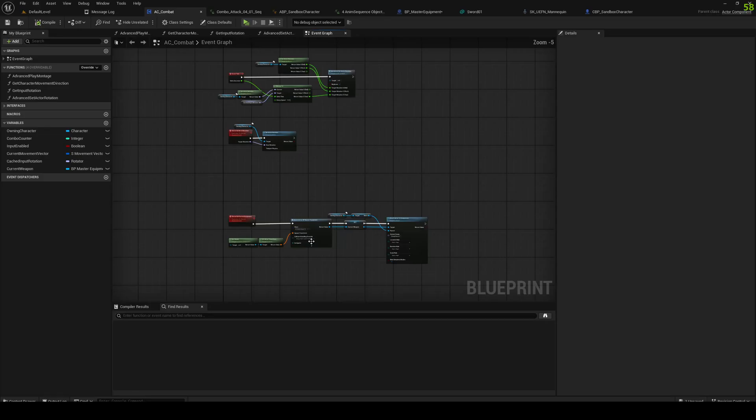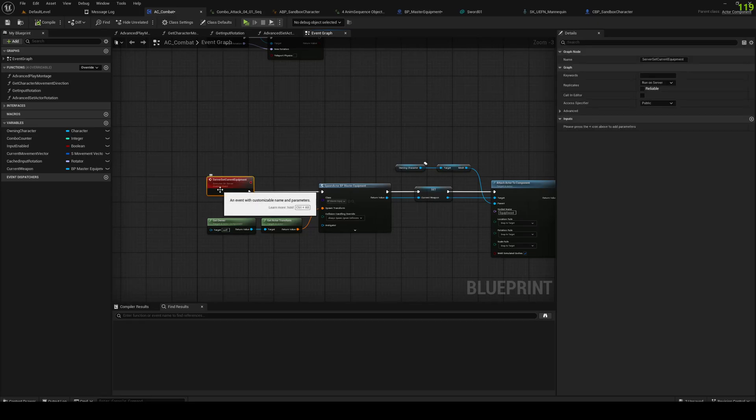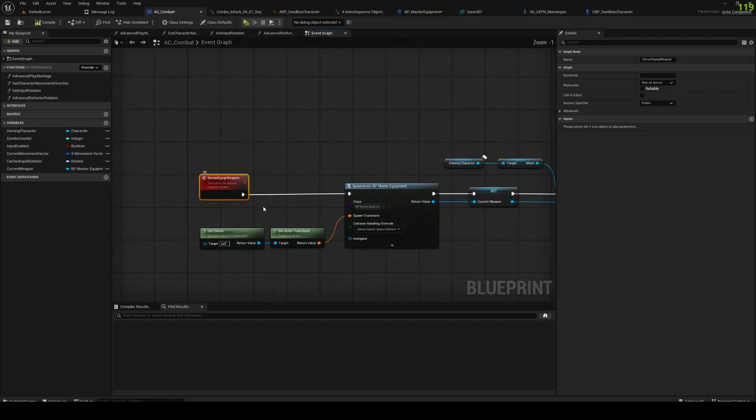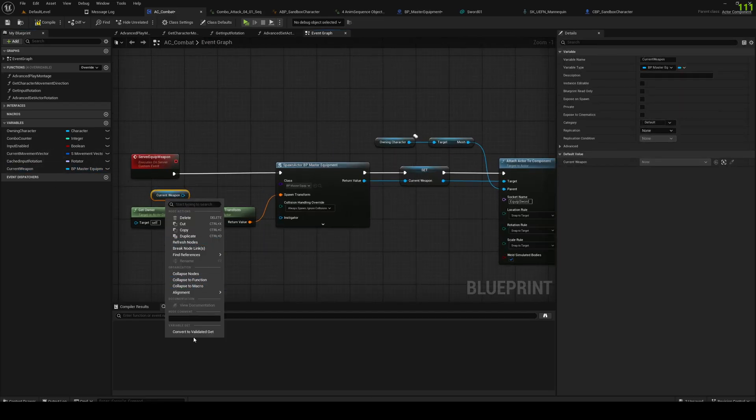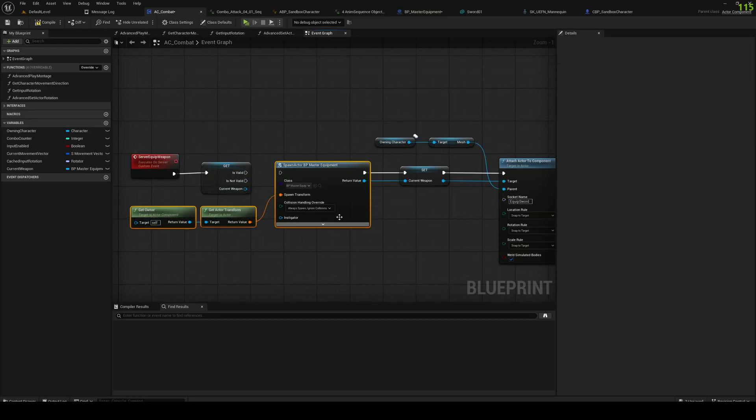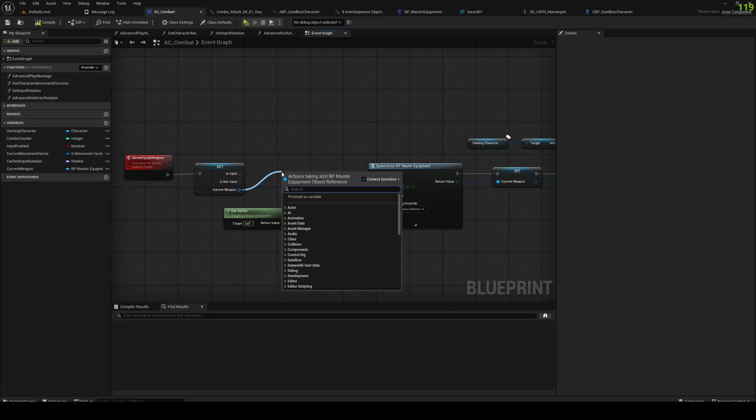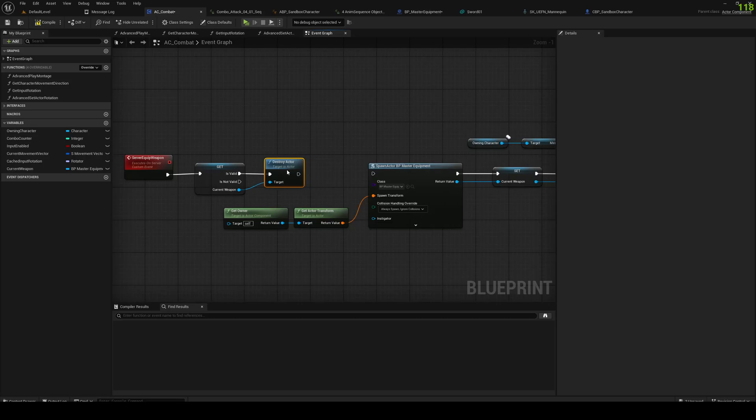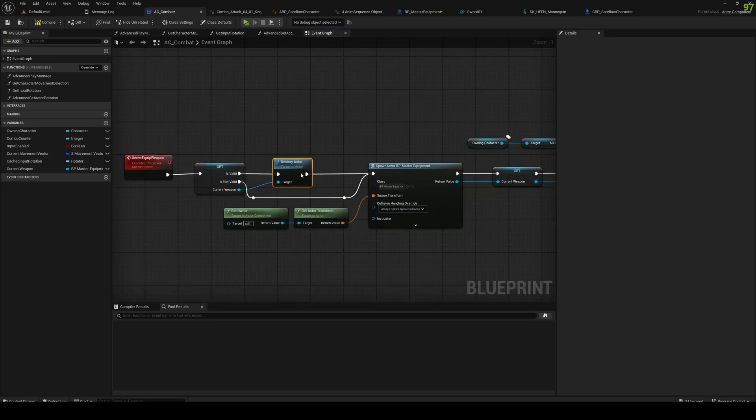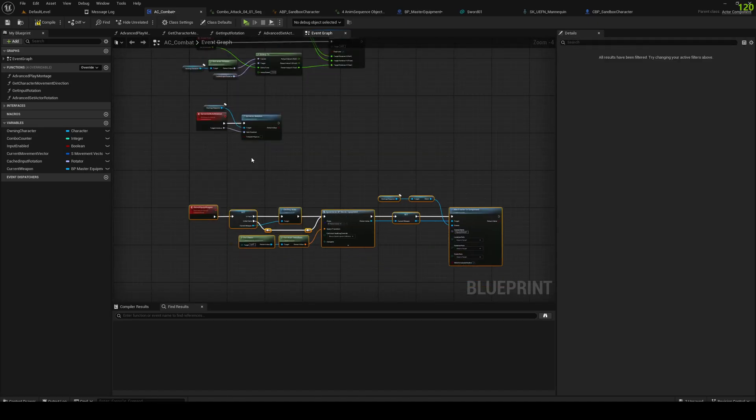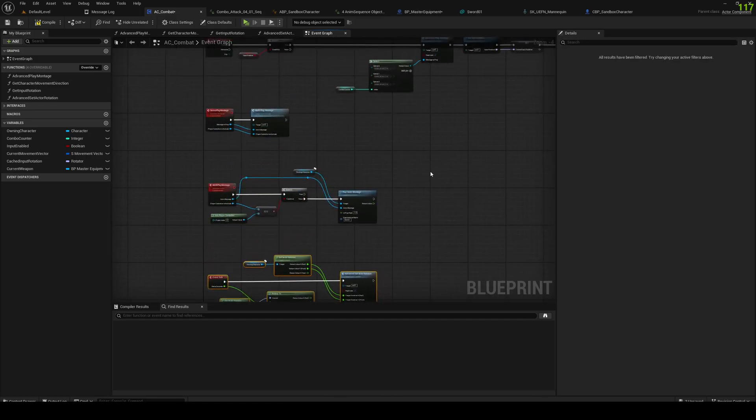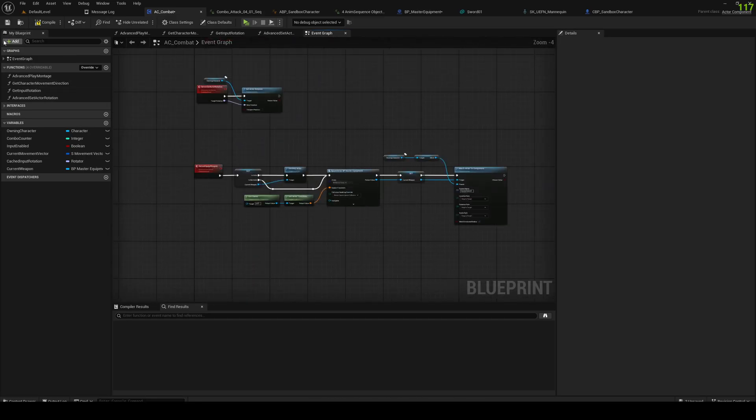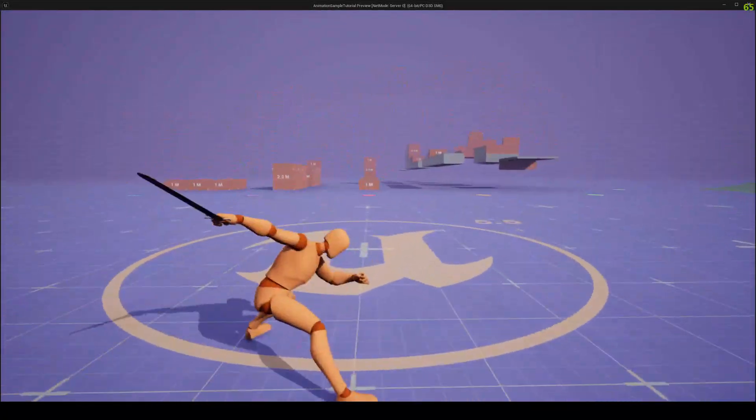Let's also add some stuff here. Let's call this server equip weapon. Gonna grab our current weapon. Convert to validated get. And if it's already valid we're going to destroy actor. If it's not valid we're going to bypass the destroy node. This ensures we can never have two weapons equipped at the same time and accidentally create a bunch of them unnecessarily. Sweet.